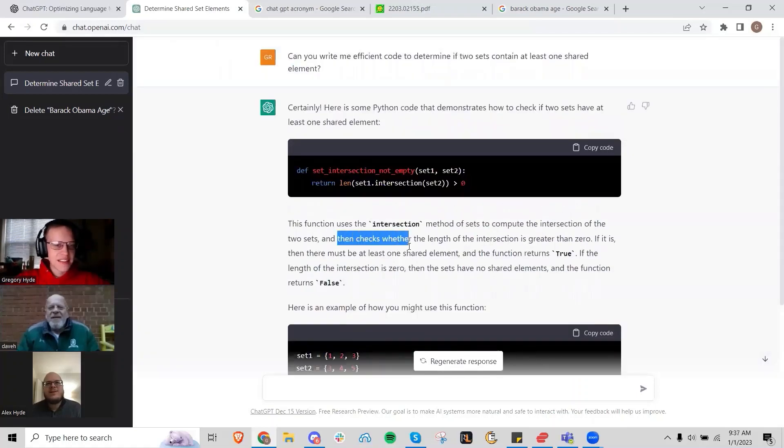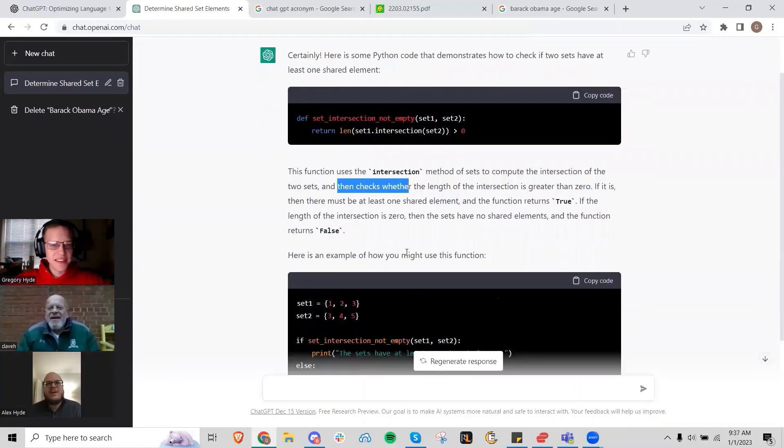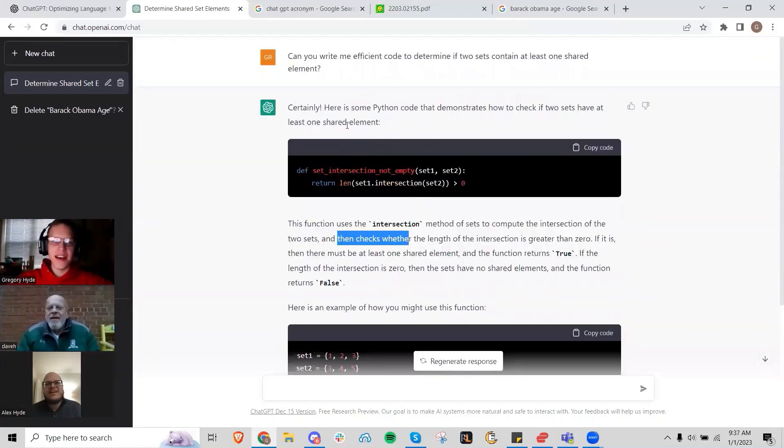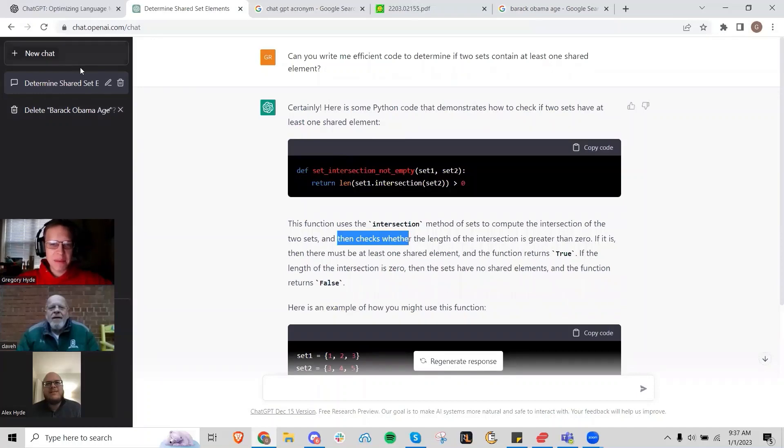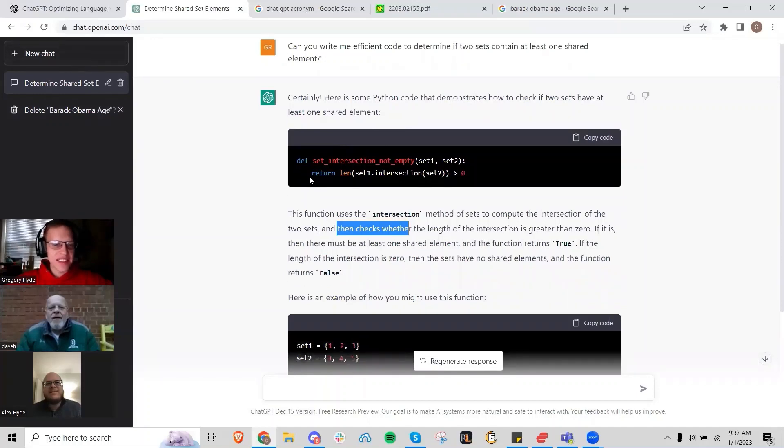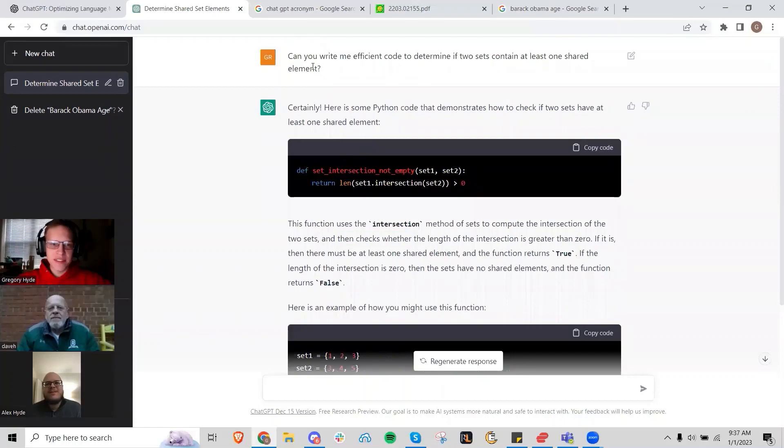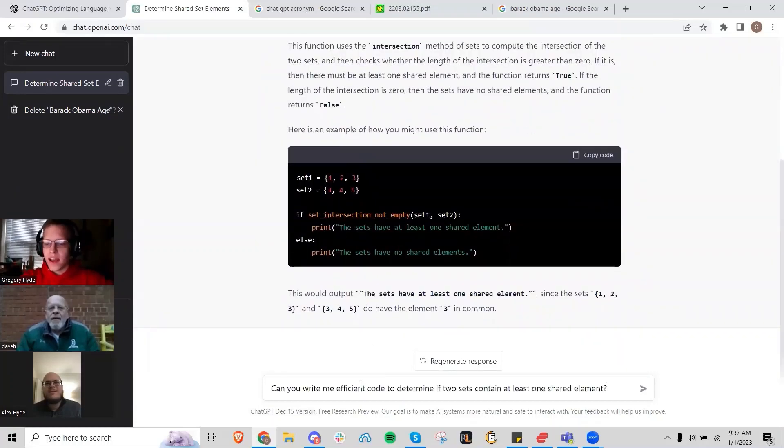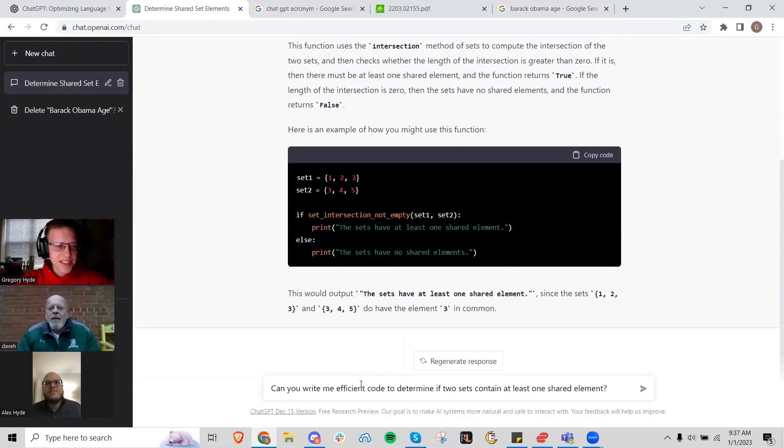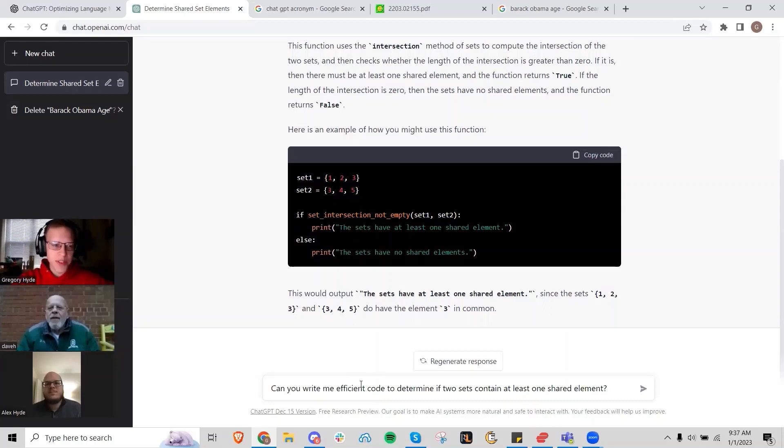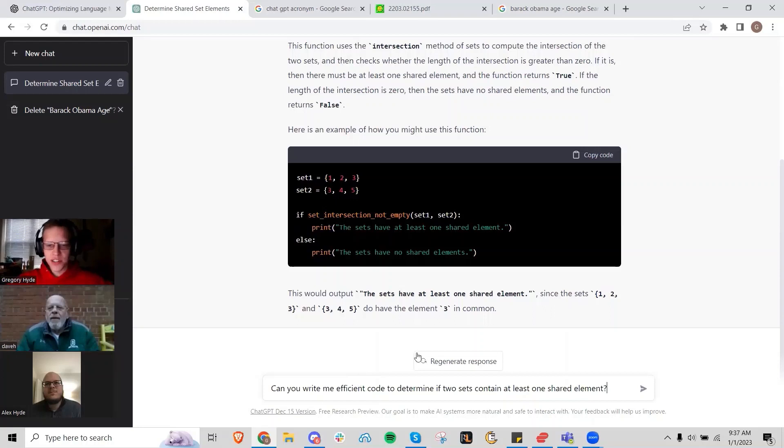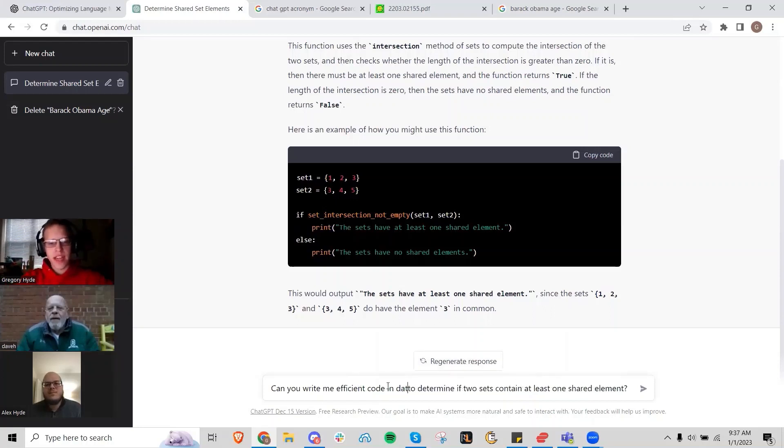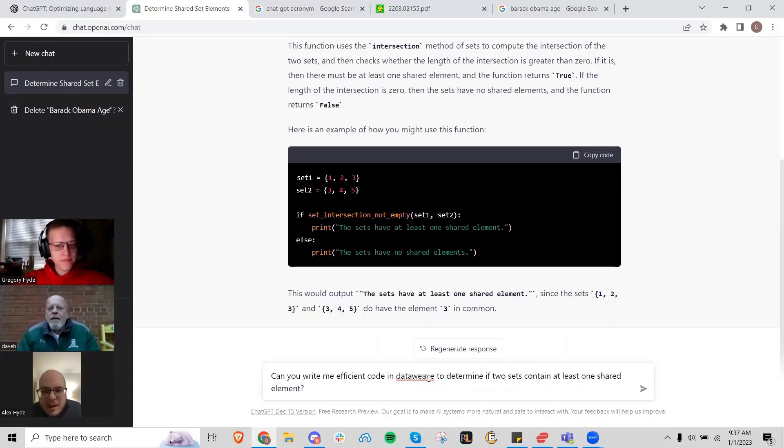Can you ask it to do the same thing in DataWeave? That's an interesting question because I've been told, I've not queried this thing at all, but you can ask it questions in different languages and it'll still do a pretty good job at inferring those other languages, even though most of the data it was trained on was English. Can you write me efficient code in DataWeave?